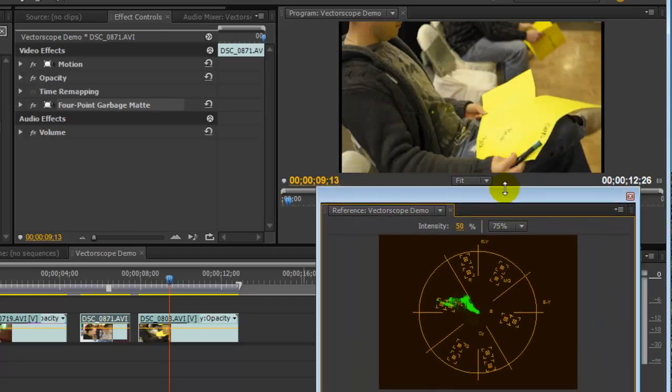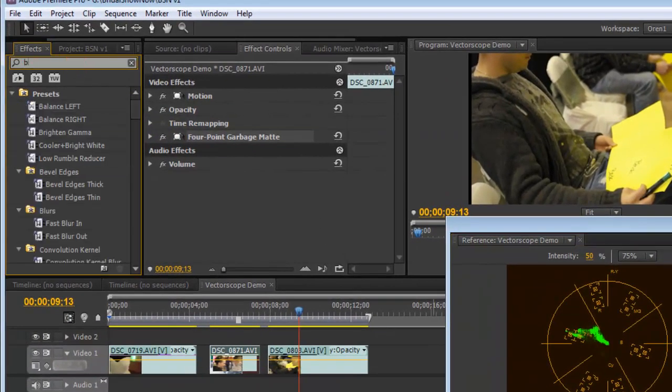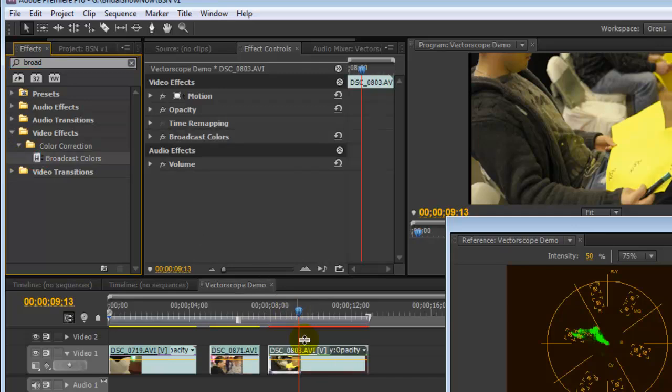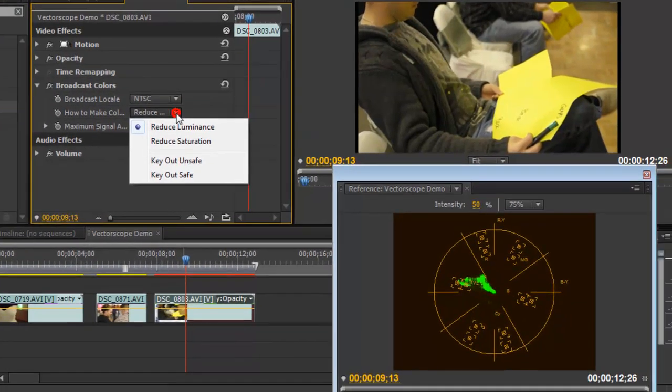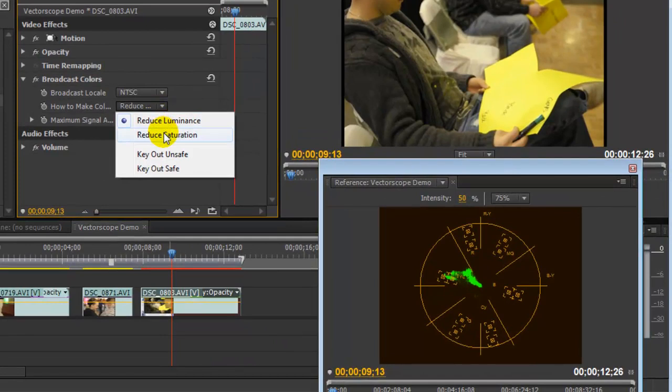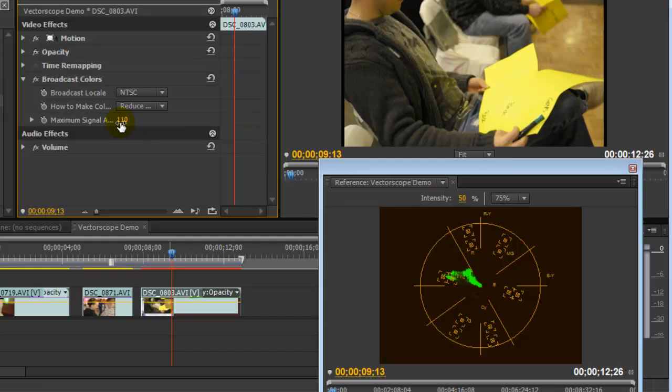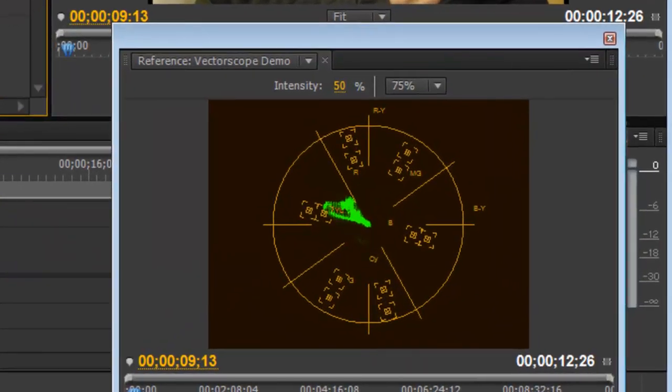We can fix this by throwing on a broadcast safe filter. Now you do want to go in here and make sure that you are choosing to reduce saturation. And your maximum signal, you could leave it at 110 for default if you want to be a little safer. You can go down to 100 or so, and you can see how it's taking out the saturation. And now we're in compliance with NTSC broadcast standards.